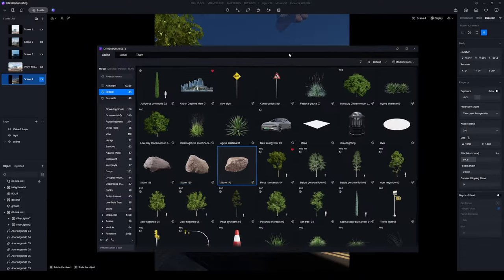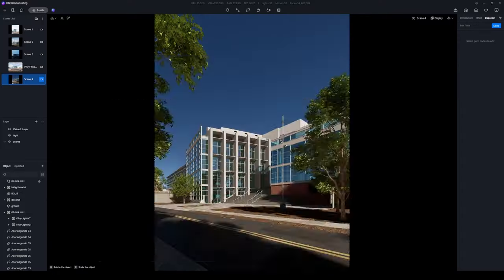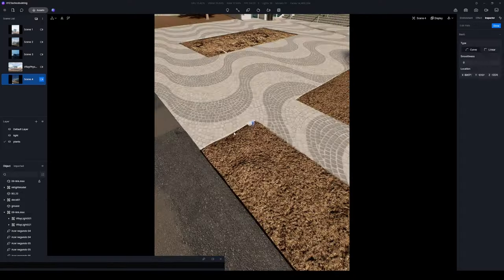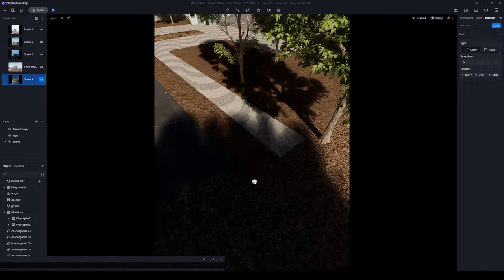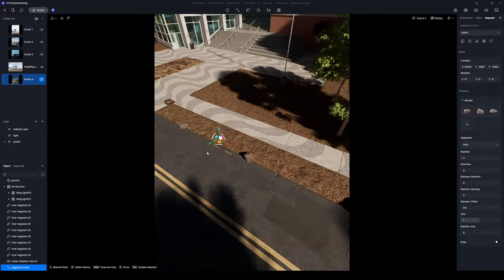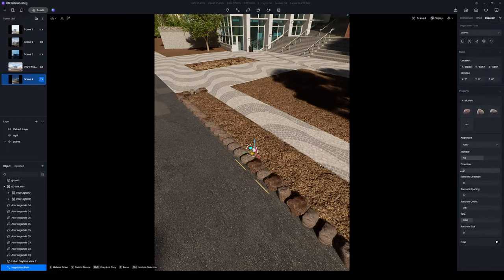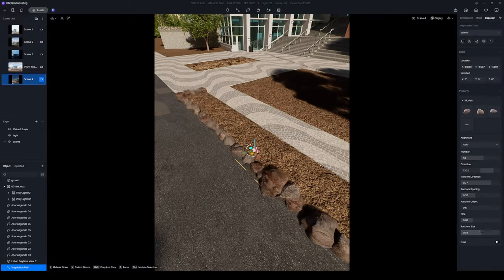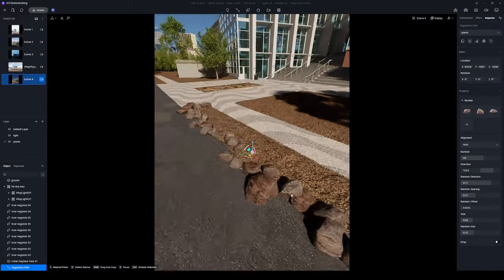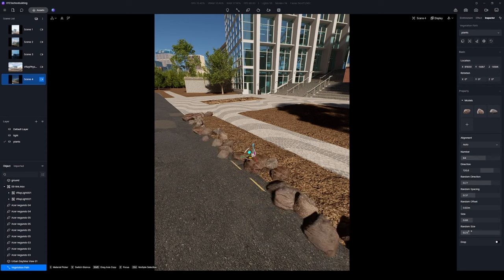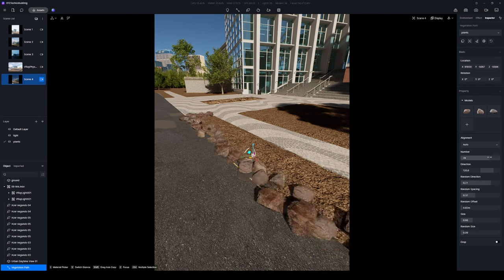Activate the path tool to add stones along the road, ensuring they have a realistic look through random size, direction, and spacing. Test different amounts to find the ideal arrangement.